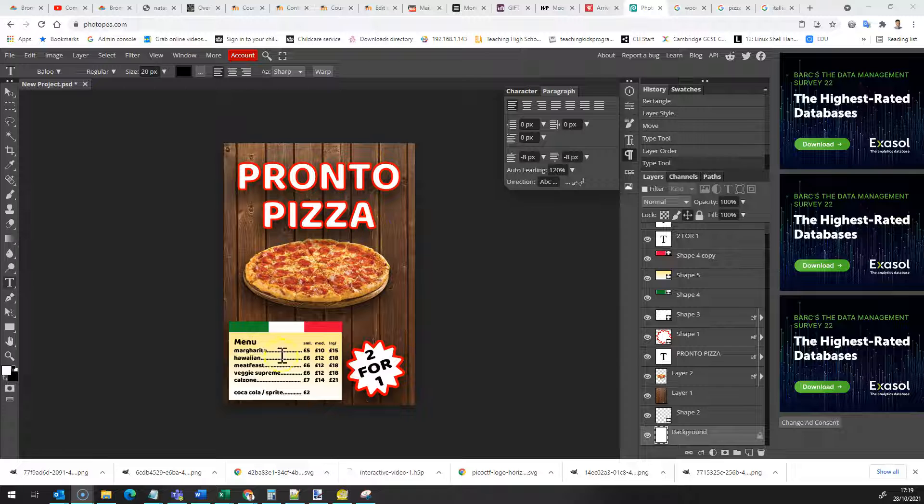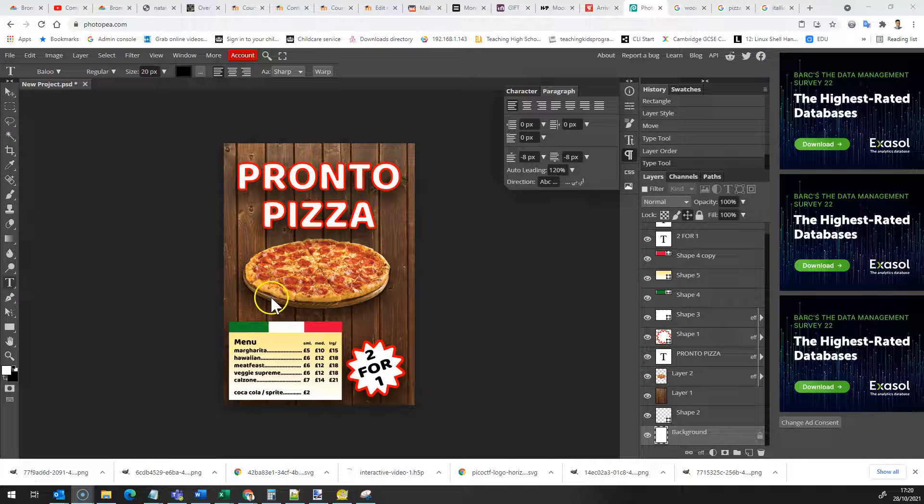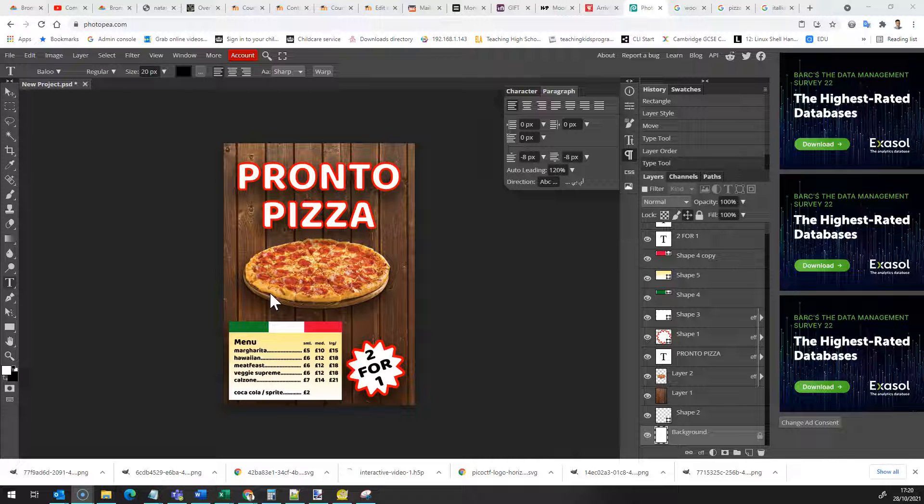I'm going to show you how I created this bit by bit by bit and you're gonna have a go at creating your own fast food poster at home.